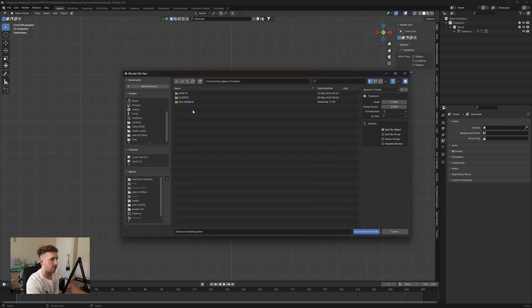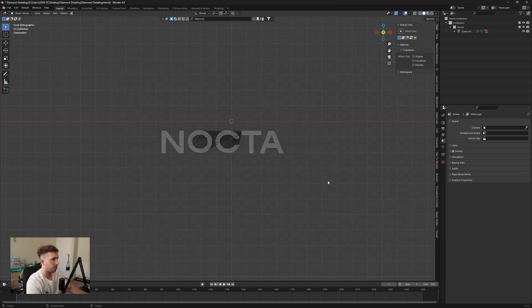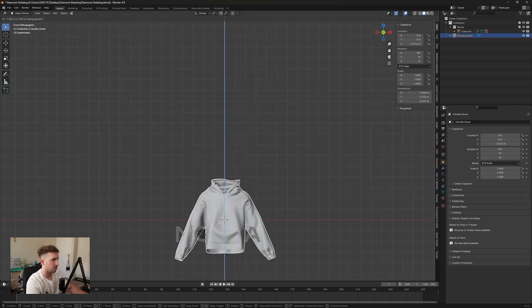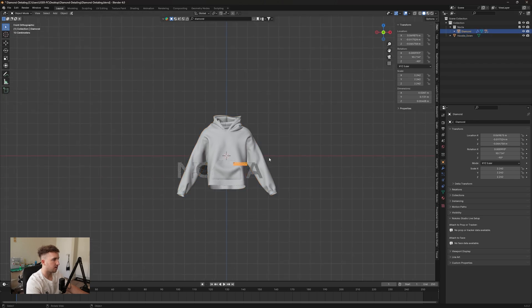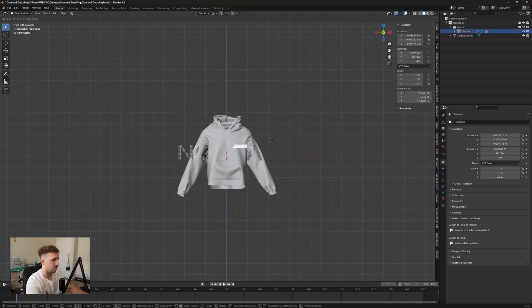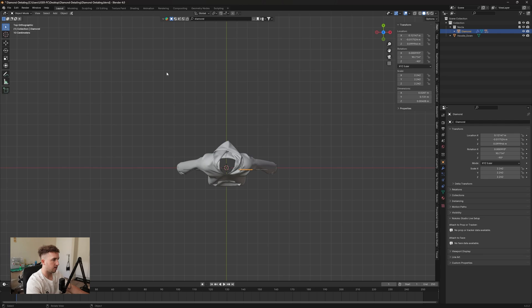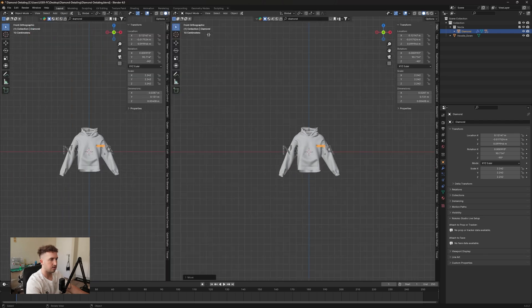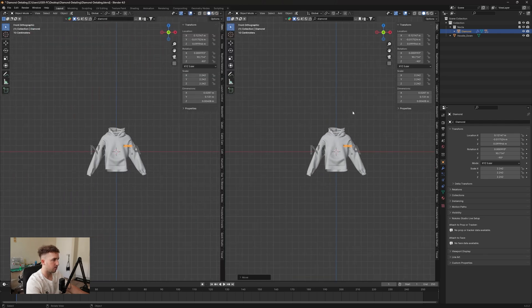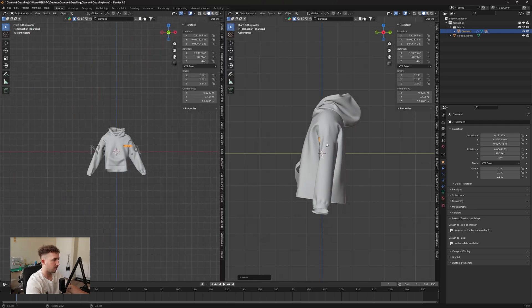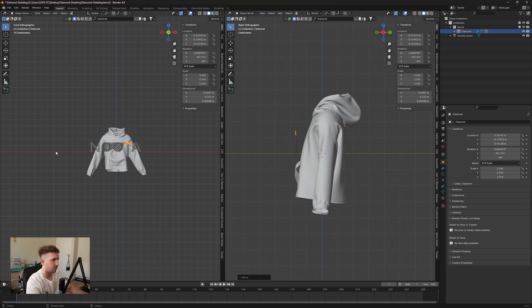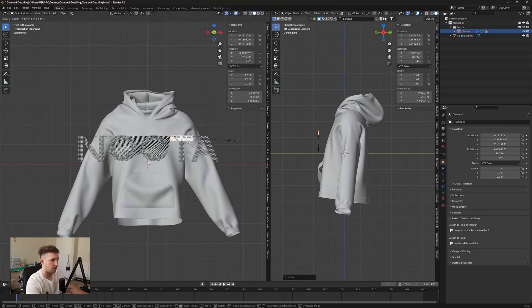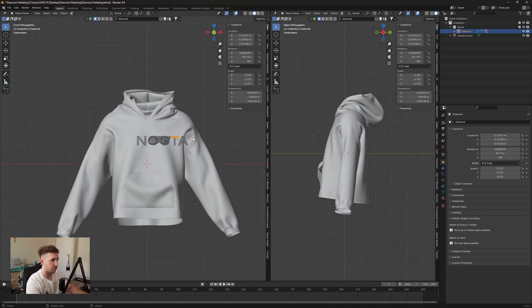I'm going to be using the hoodie from my store, so let's quickly go to our folder where we have it downloaded. I'm just going to import the OBJ and then we can bring it down to the middle here. Click on our diamonds, just bring them up a little bit, and let's open up another tab here and go to our side view. You can press 3 on your keyboard to go to the side view. Now it is quite big at the moment so I'm just going to scale it down a little bit more.